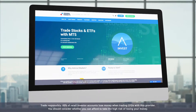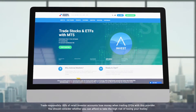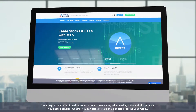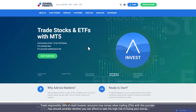In this video we explain how you can download, install and login to Metatrader, the Admiral Markets trading platform. Note that you will first need to set up a demo or live account to login to the trading platform. You can see this process in our other videos.